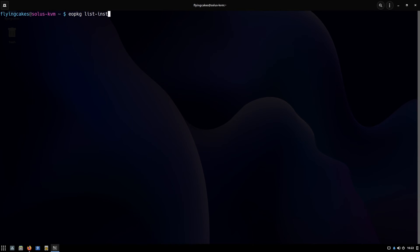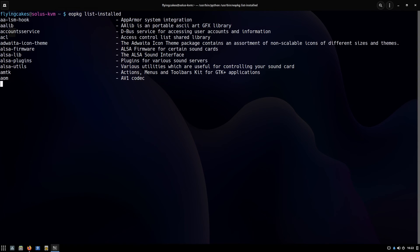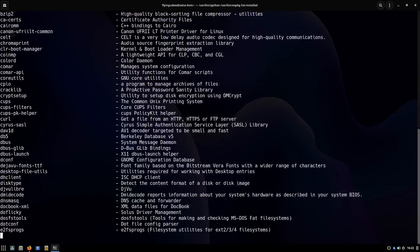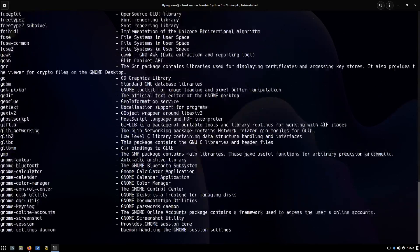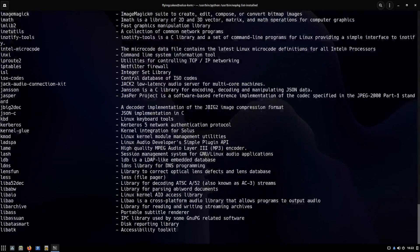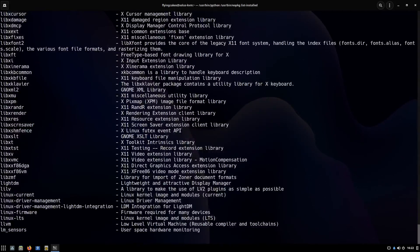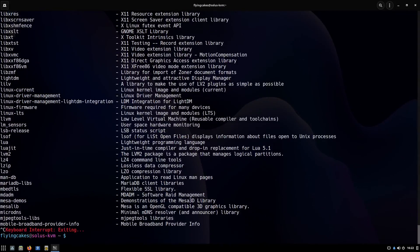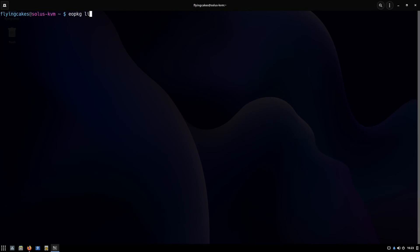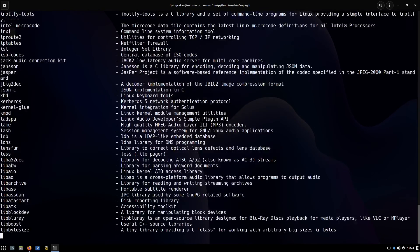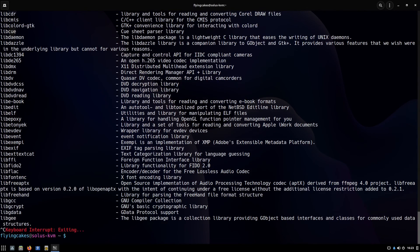Now there are some extra commands with eopkg. The first one is list installed. It will list the packages that you have installed on your system. The shorthand for that is li.